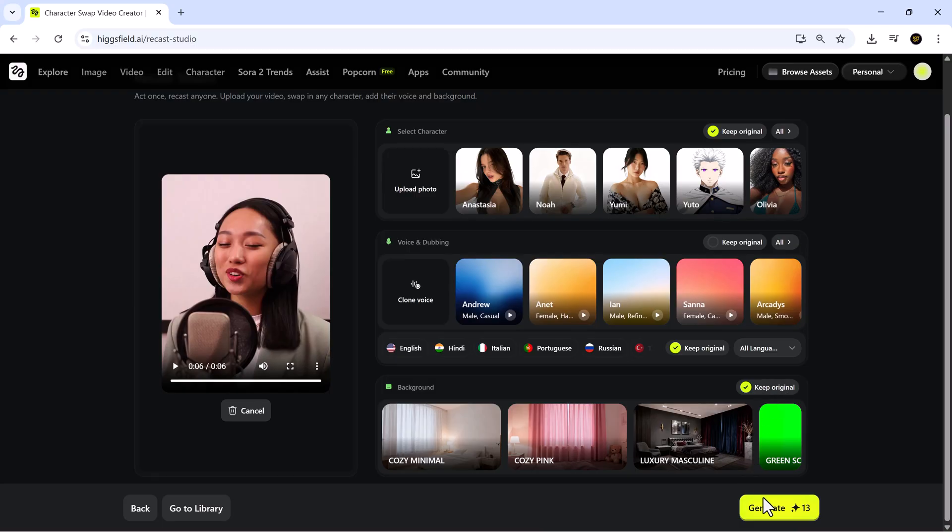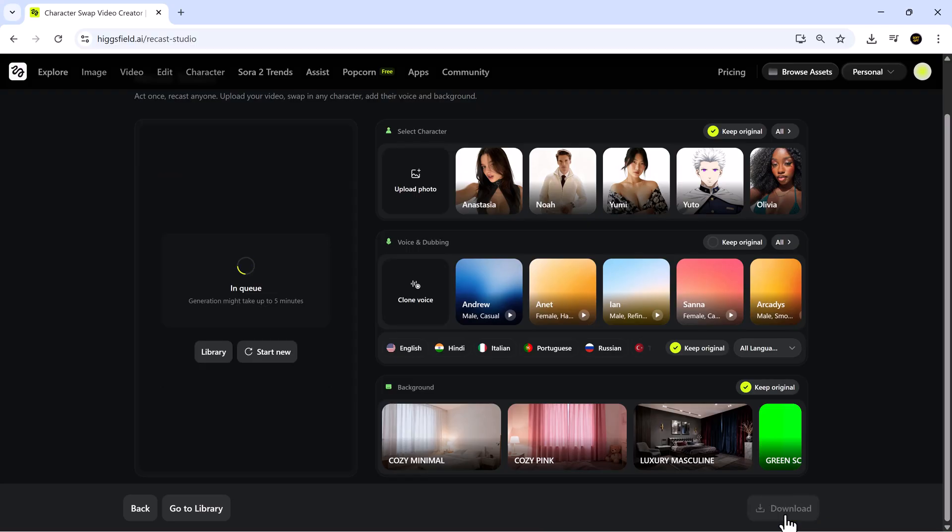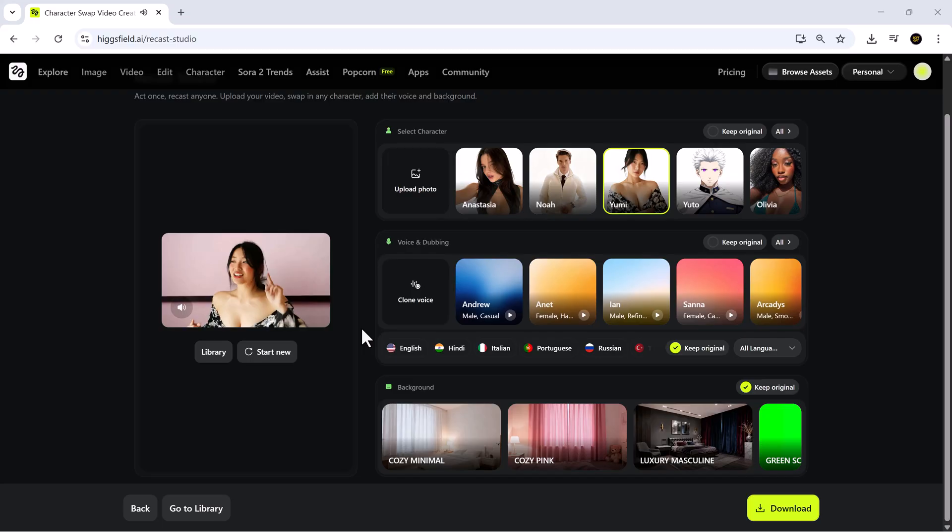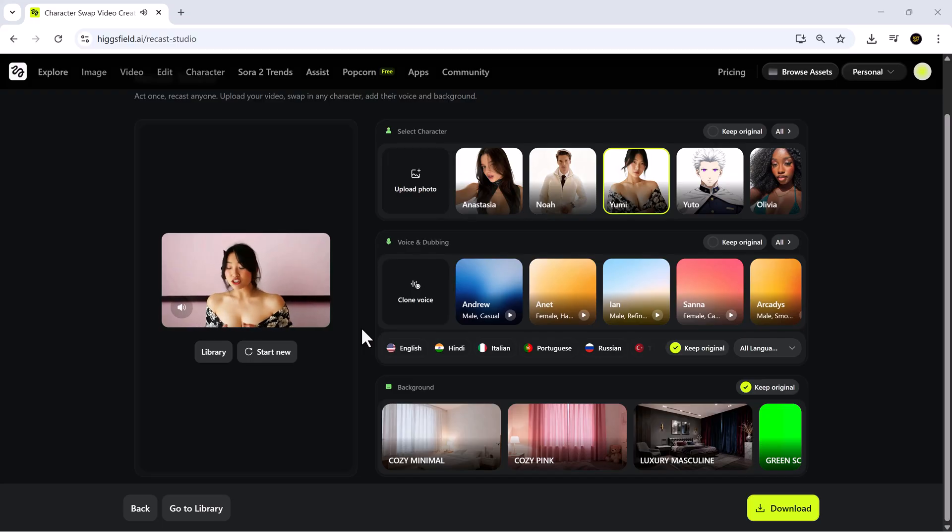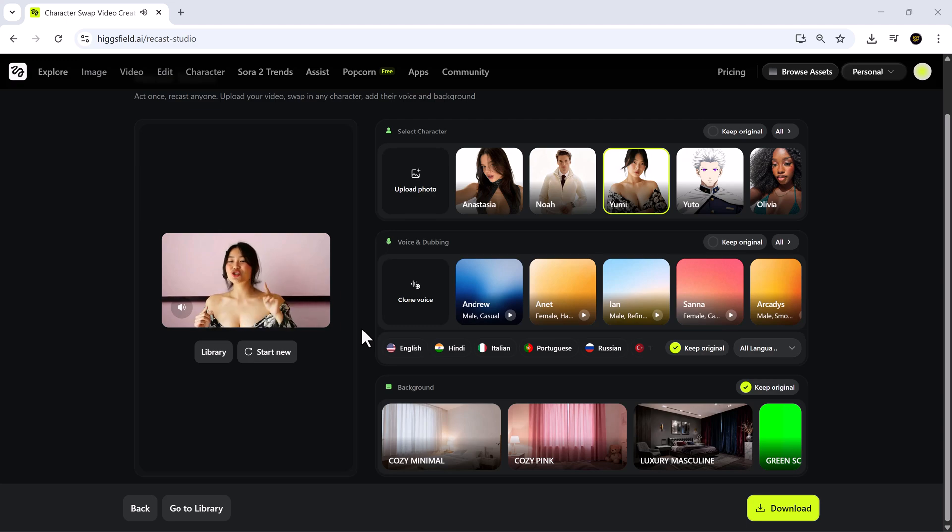For this demo, we'll keep it original and hit generate to see the result. And there it is. Hi, Higgsfield is a powerful platform that helps creators generate content faster and smarter than ever. Enjoy.